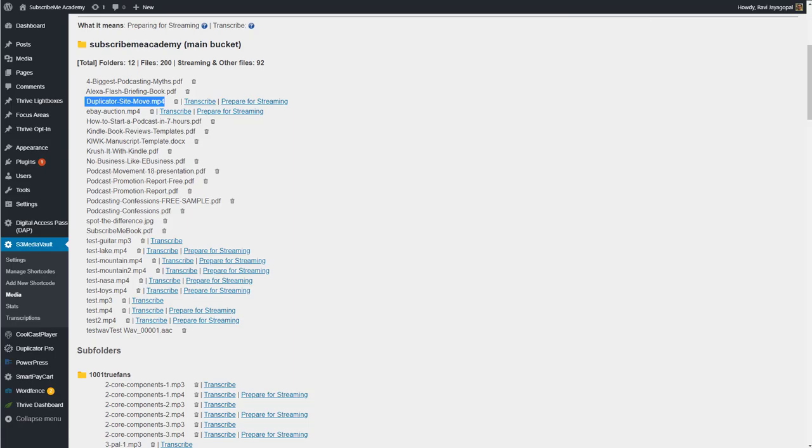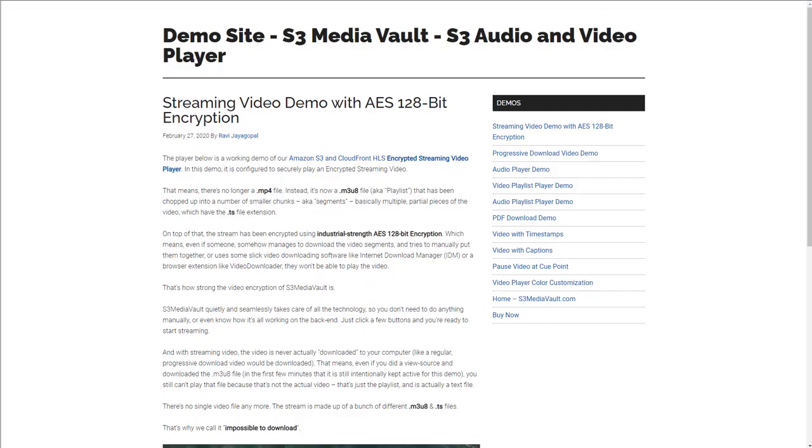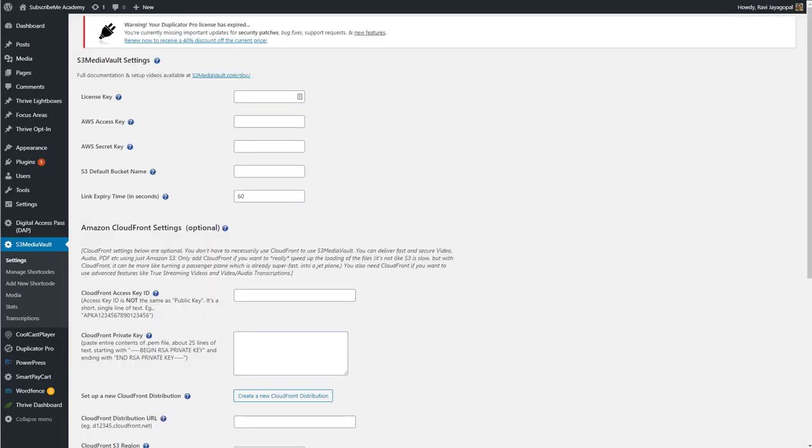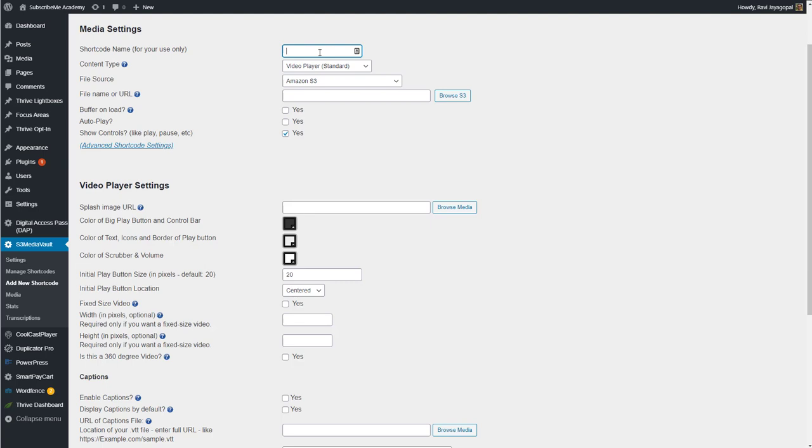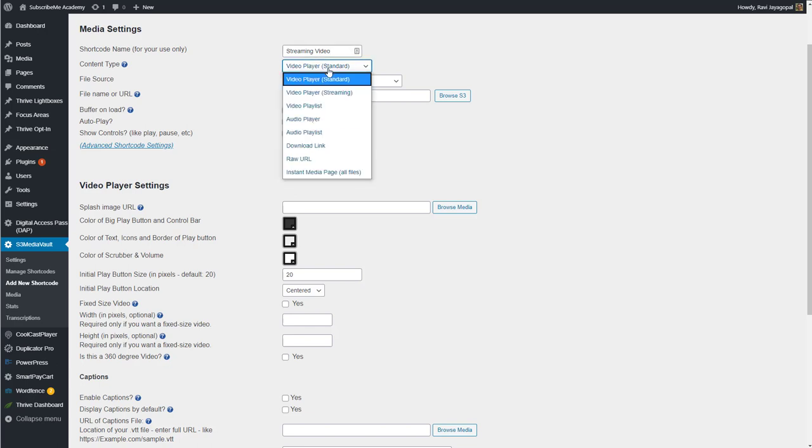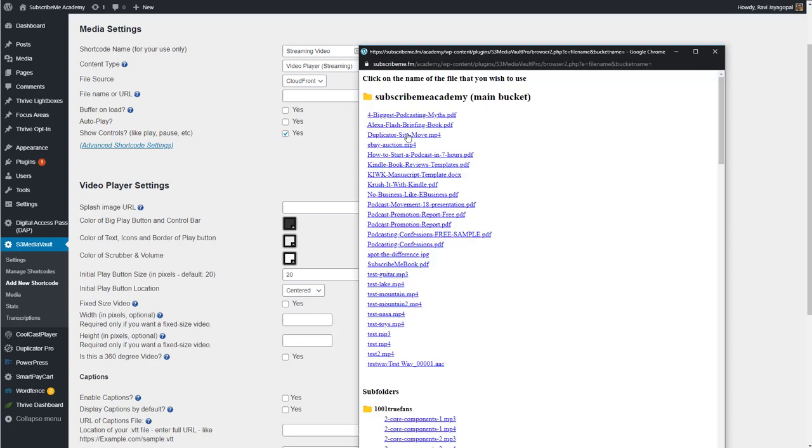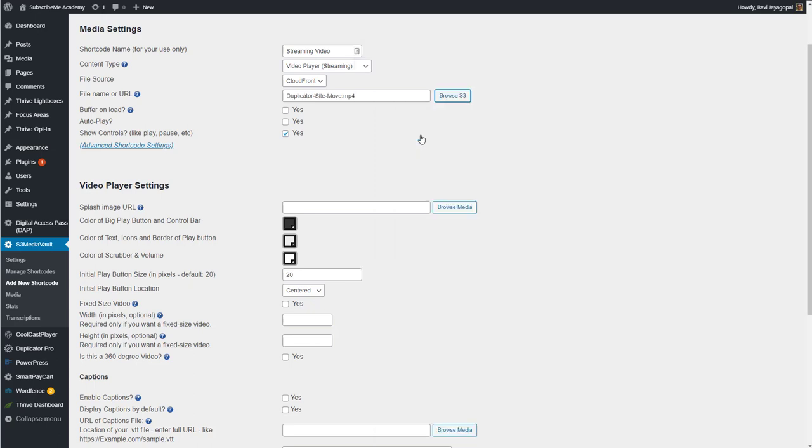And then, if this is the file you want to embed, if this is the video you want to embed on a page, then click on prepare for streaming. The process itself takes about a minute, and then a few more minutes for Amazon to convert your mp4 into a stream. And then, by the time you can go to the actual settings, to the shortcode page, and you can create a shortcode here, select video player streaming, click browse, and then make sure you select the same file that you prepared for streaming earlier. And then you save the shortcode, and you embed it on a page.